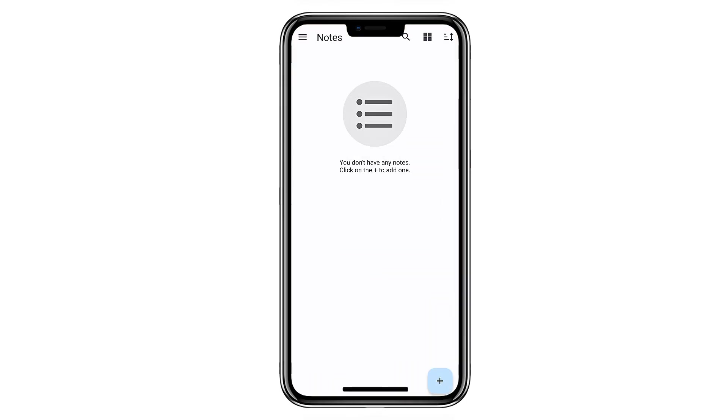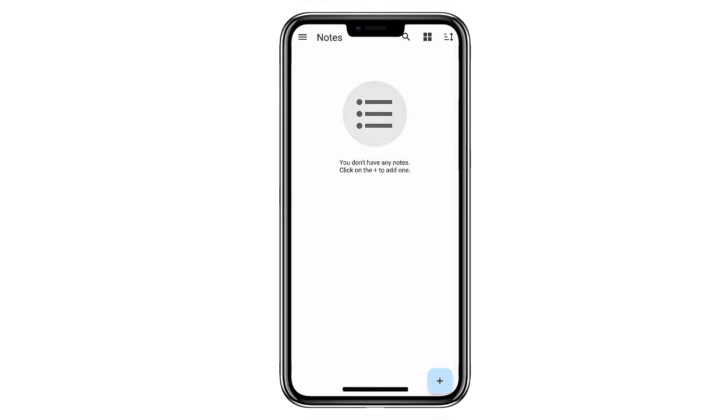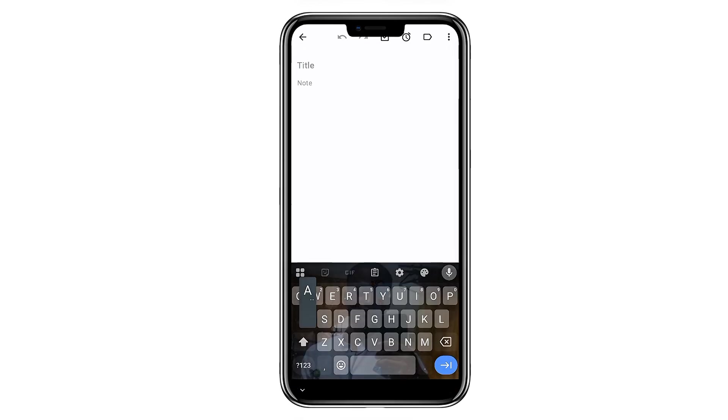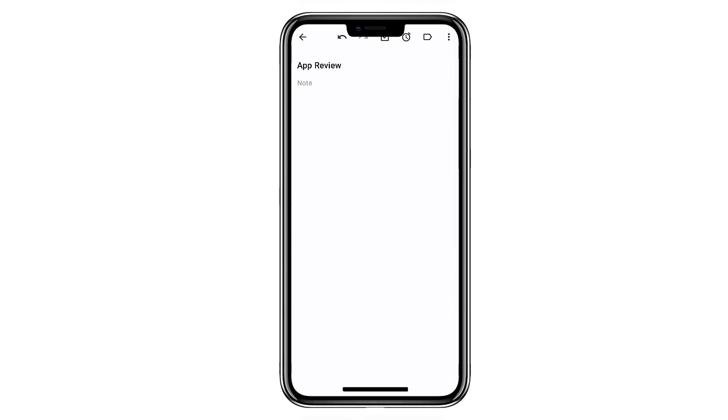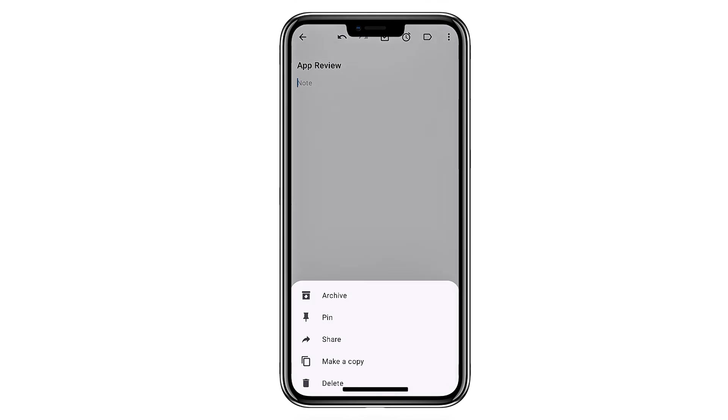For note-taking, Another Notes is a great open source option, especially if you prefer something lightweight but still feature-packed. It has labels, reminders, swipe gestures, pinning, and sorting—all the basics you'd expect.